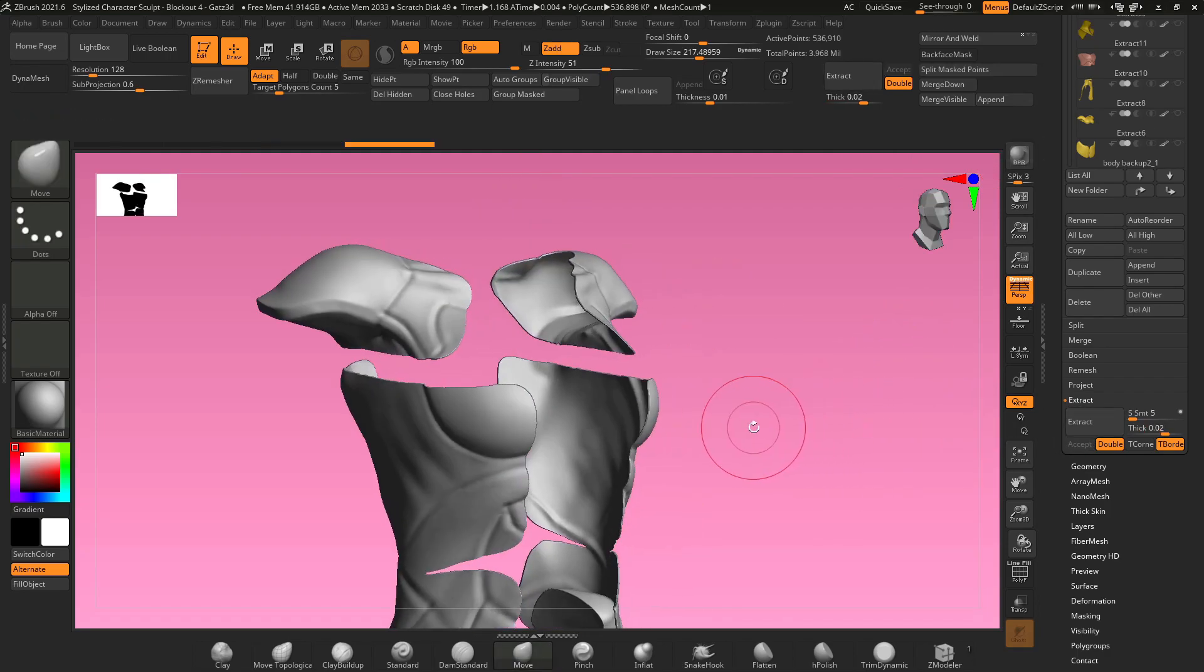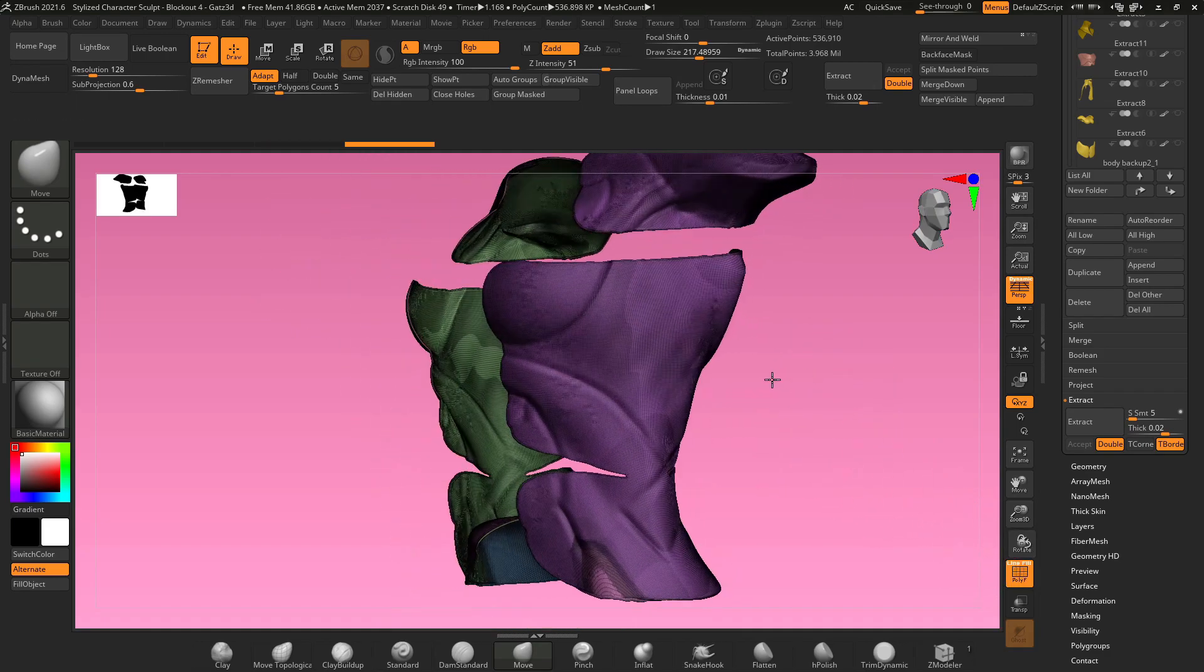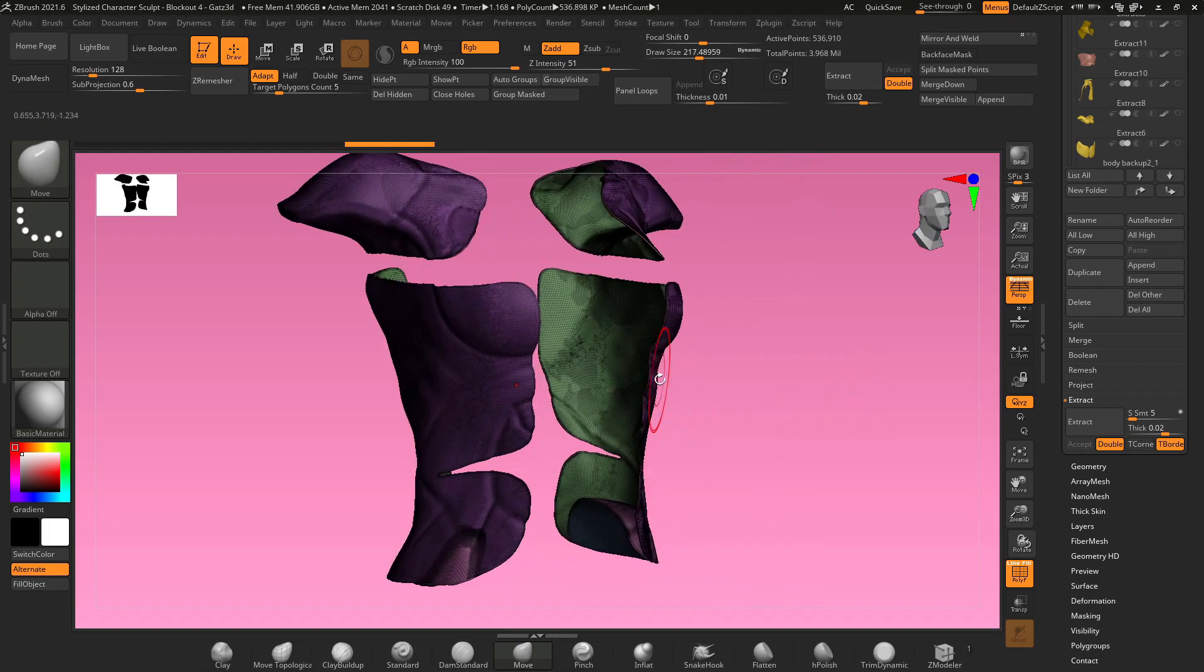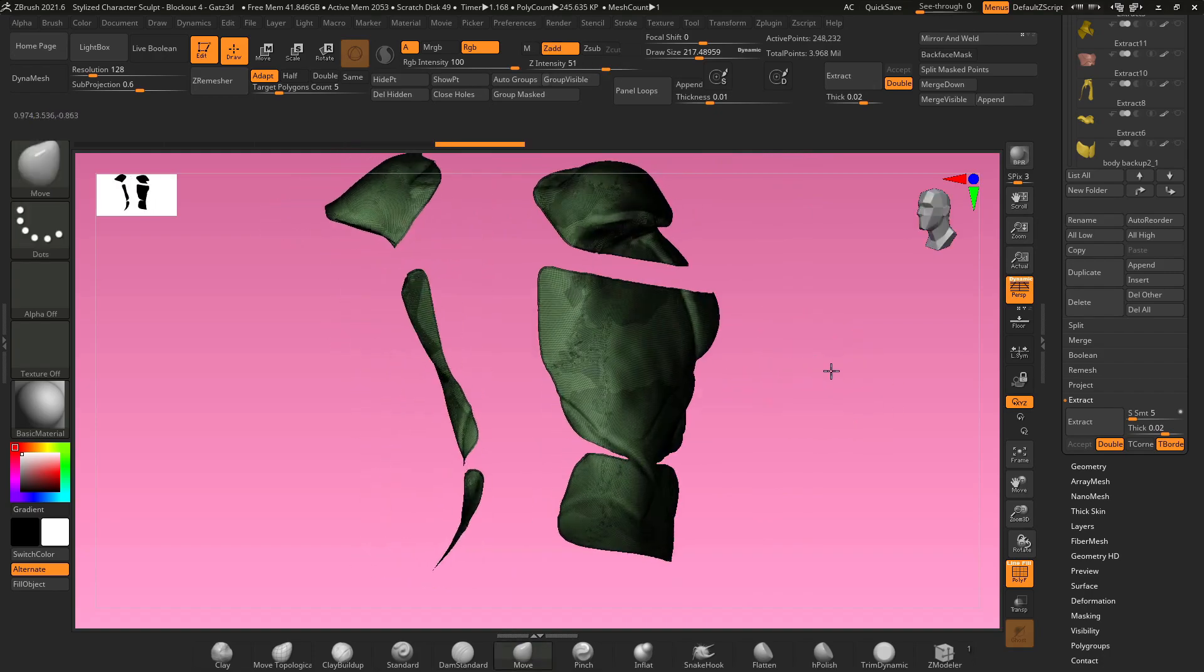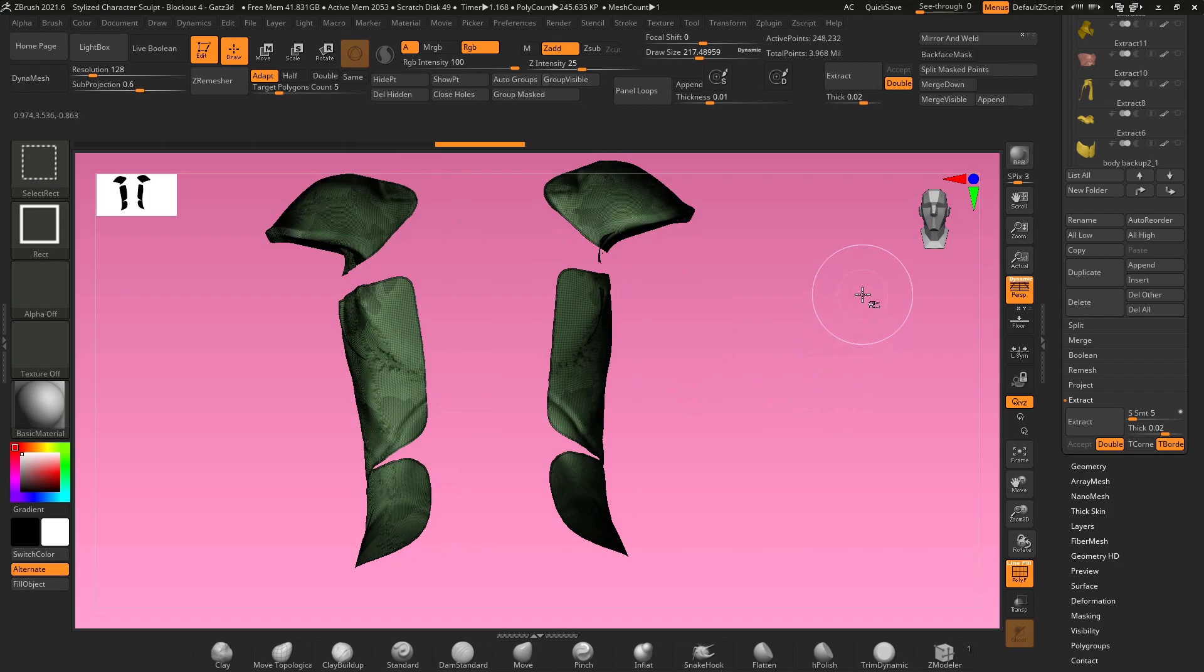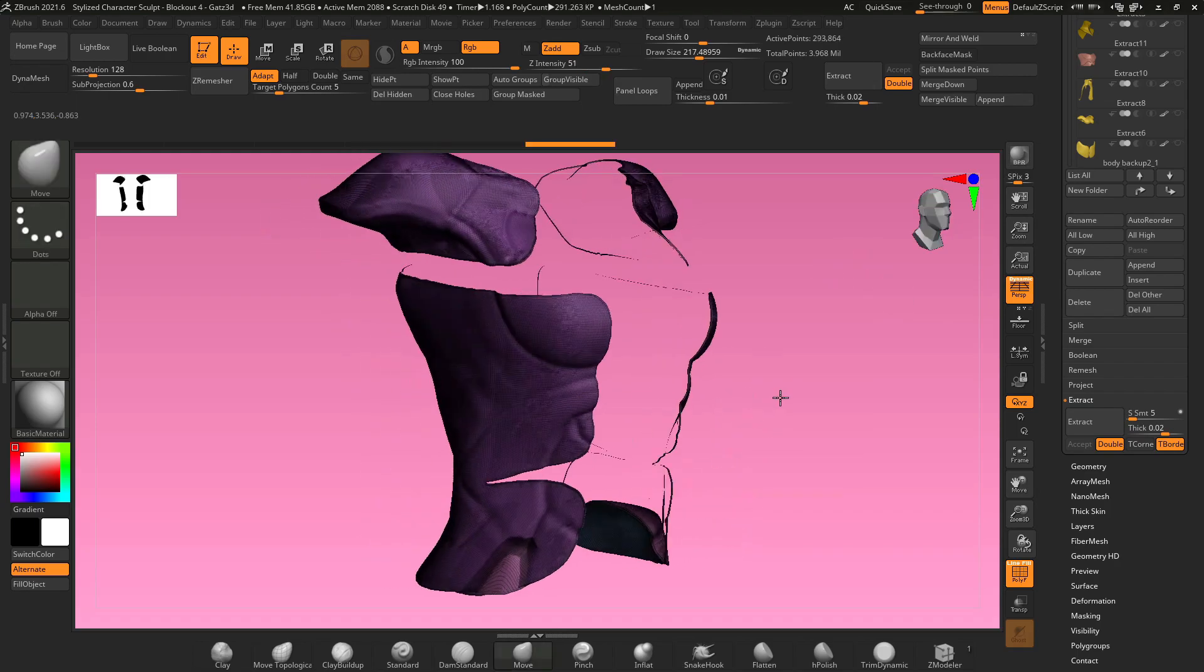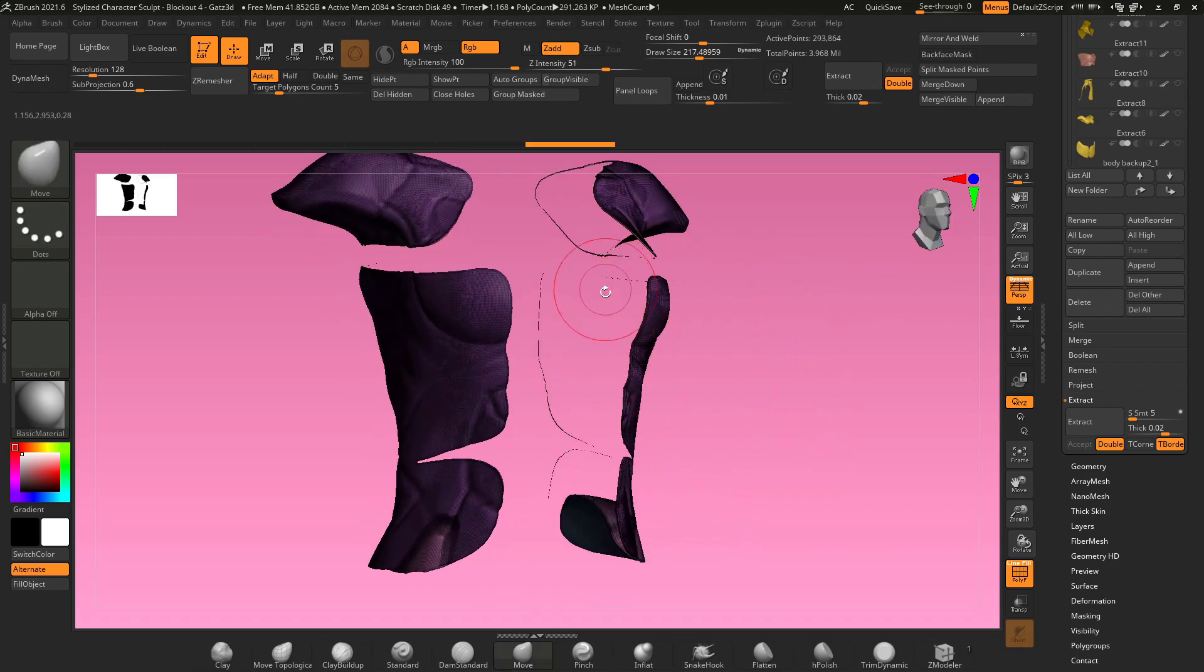So if we clear our mask and we turn on polyframe, we can see the interior and exterior polygroups marked by the color on the mesh. If you hold ctrl and shift and click on the inside polygroup it'll hide everything else. Hold ctrl and shift again, click and drag outside of your object, and it will show the opposite, so now the inside polygroup is hidden.